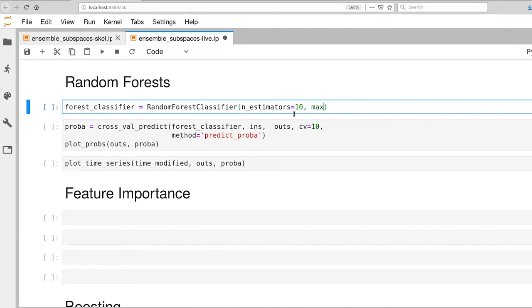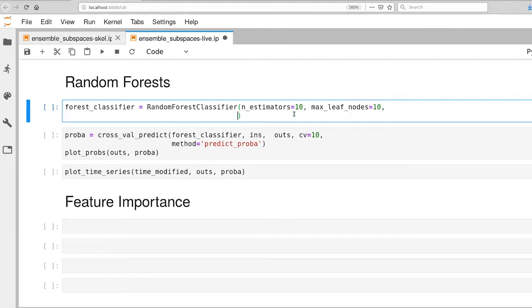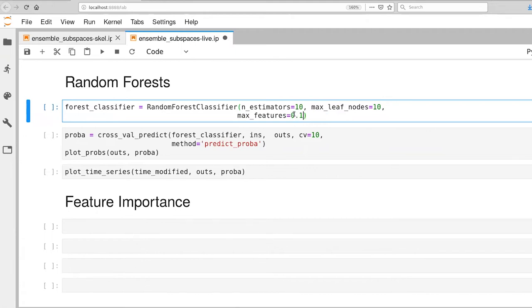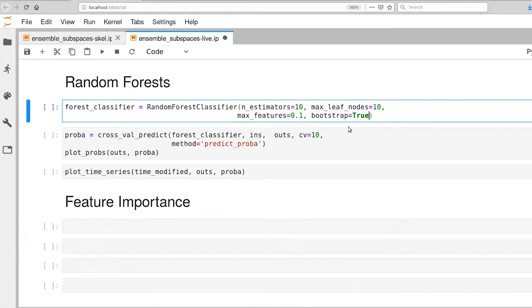Let's also set max leaf nodes to 10, so we're making very simple trees. And we can set max features to 0.1. So I'm going to select 10% of the features at any one time. That was a number that worked well in our previous example. And by setting bootstrap to true, that means we're doing bootstrap sampling, so sampling with replacement of the training set.